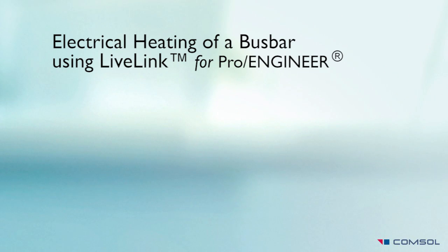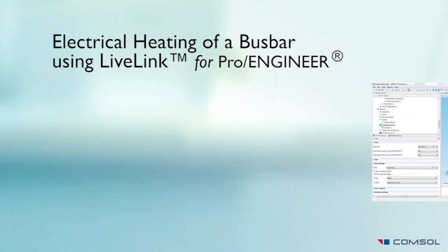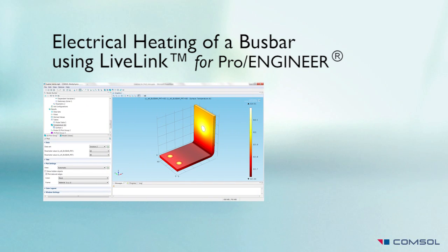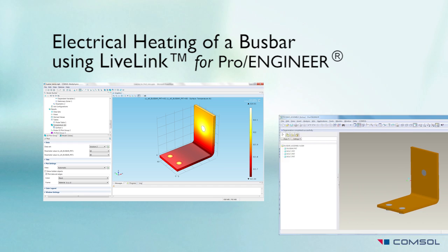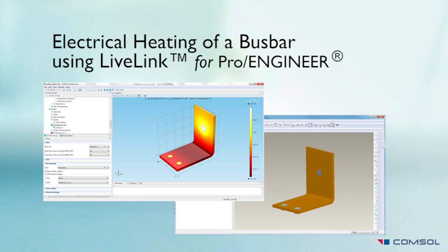In this video, I will demonstrate how to create a COMSOL multi-physics model with the geometry from ProEngineer synchronized through LiveLink for ProEngineer.